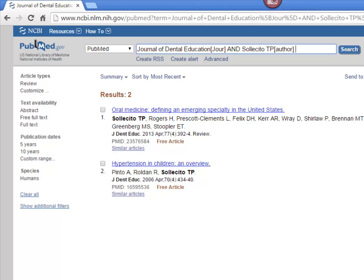The Single Citation Matcher can also be used when you're looking for a specific article. You can search for title words, or fill in the journal, volume, and starting page number if you can't remember the title of the article or are missing some part of a citation. This concludes the Single Citation Matcher tutorial.